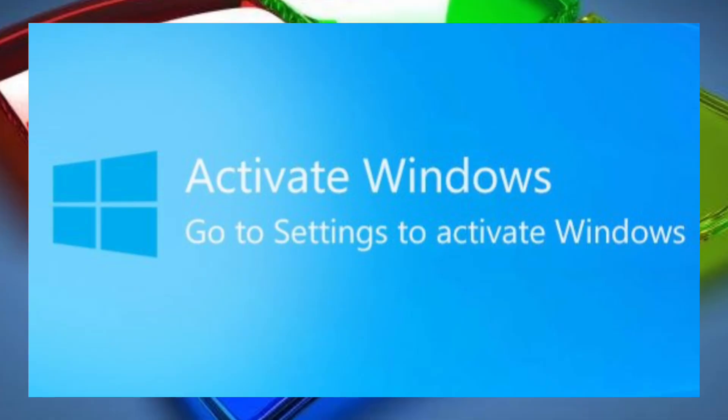And that one specifically said Windows 10, so I'm just making the same video again, but now it's Windows 11, it's a year later, as we get closer and closer to the end of Windows 10.